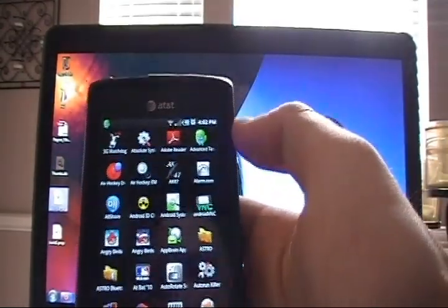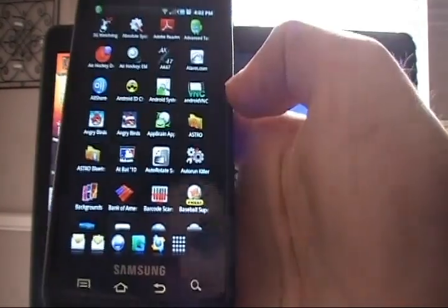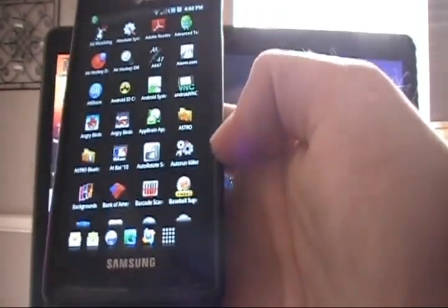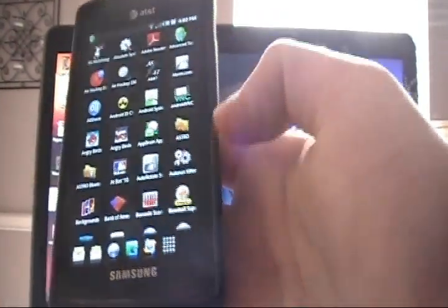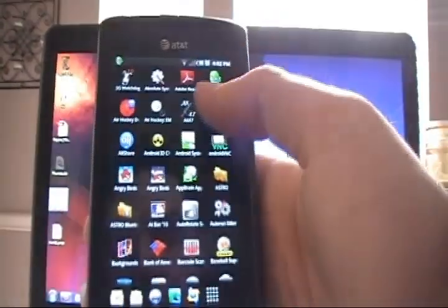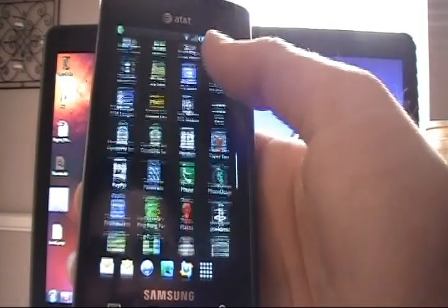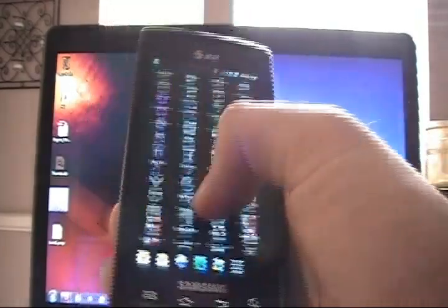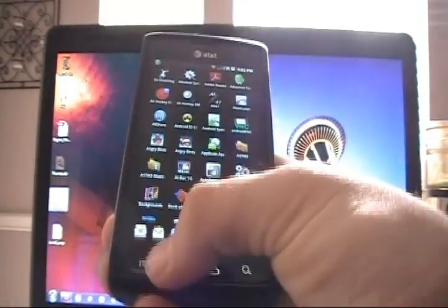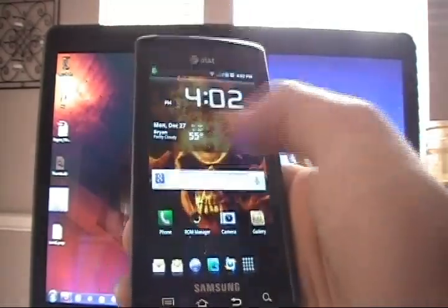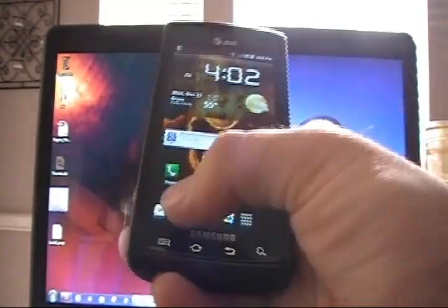If we go into our app drawer, we can see one, two, three, four, five, six, almost six and a half now. Whereas we used to just have five. So we can see way more apps per screen there.